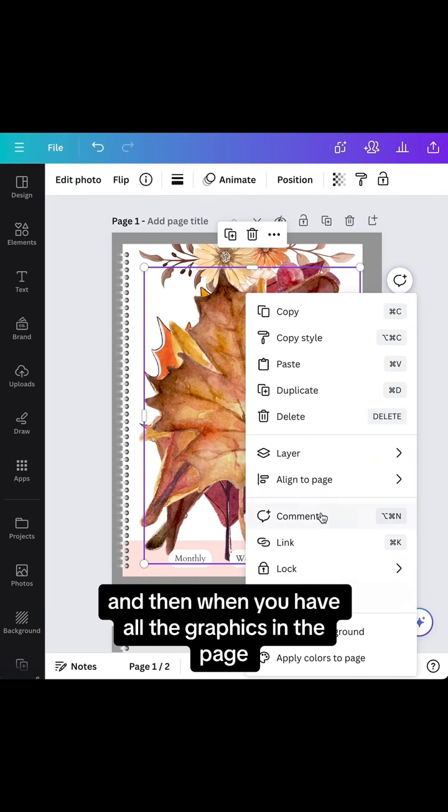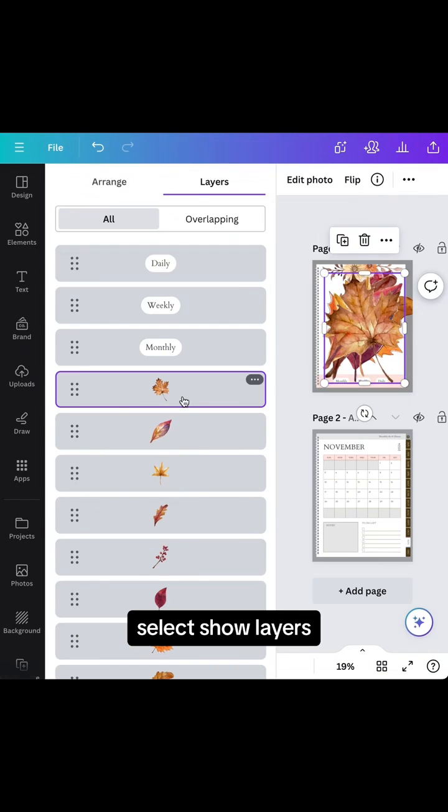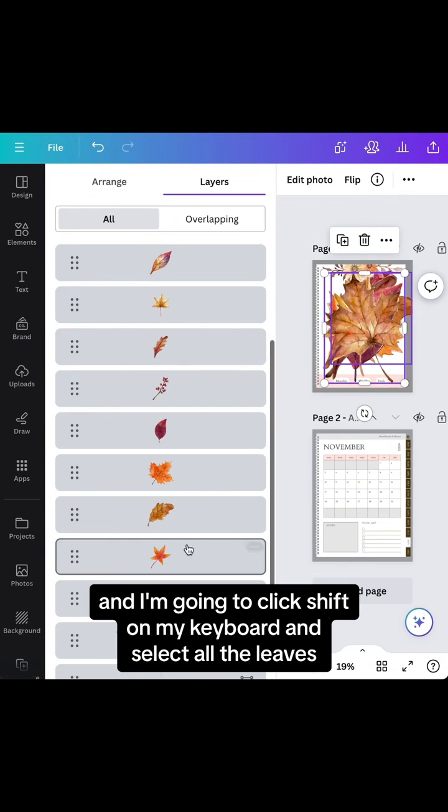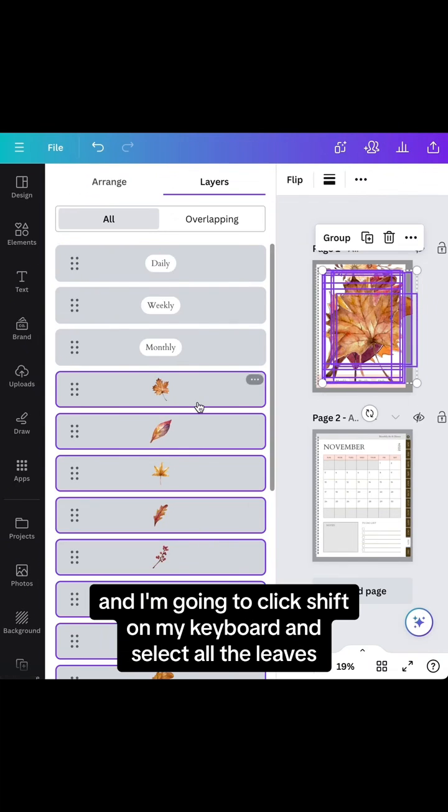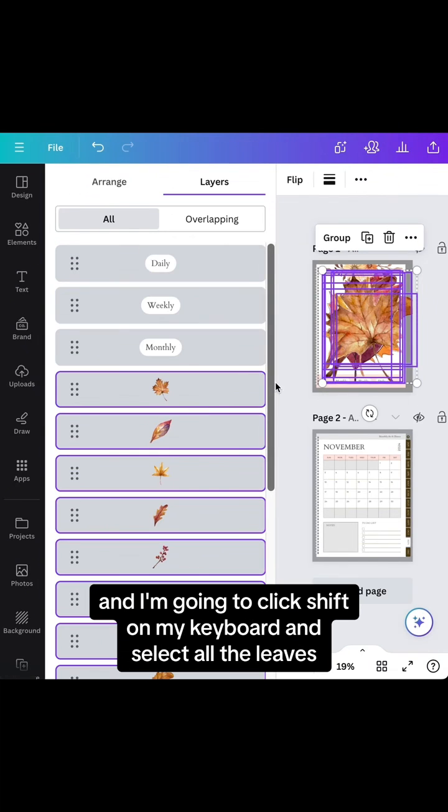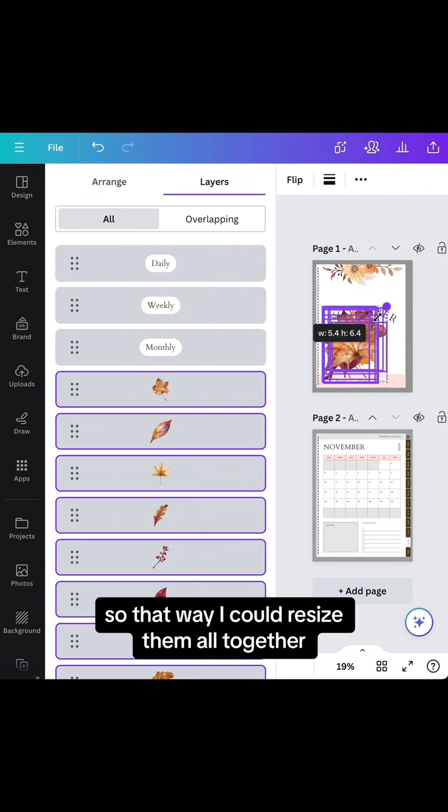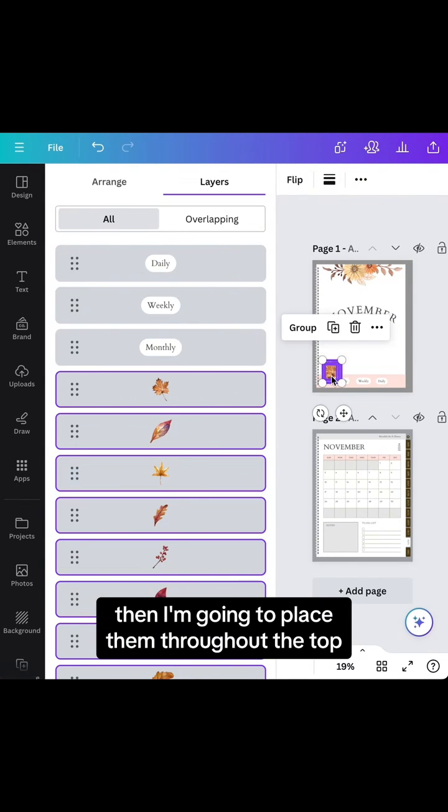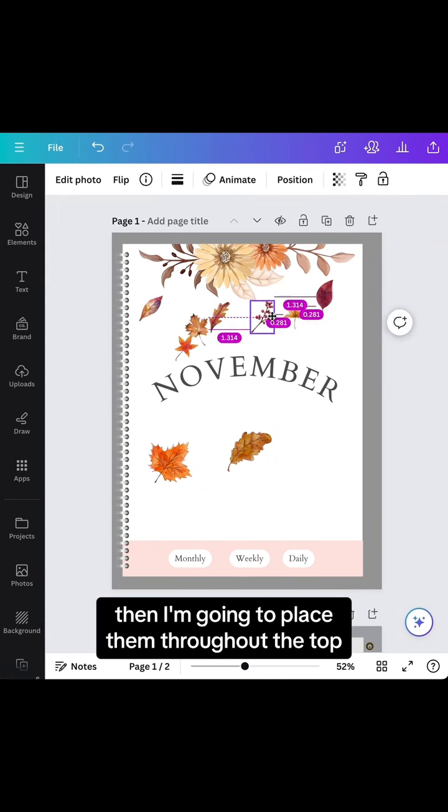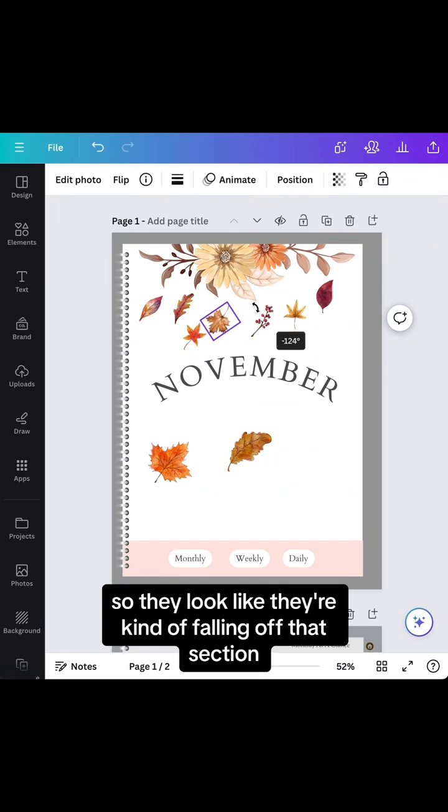When you have all the graphics on the page, right-click layer, select show layers, and click Shift on your keyboard to select all the leaves. That way you can resize them all together, then place them throughout the top so they look like they're falling off that section.